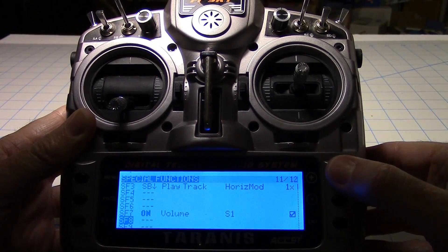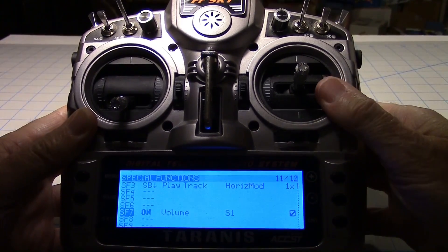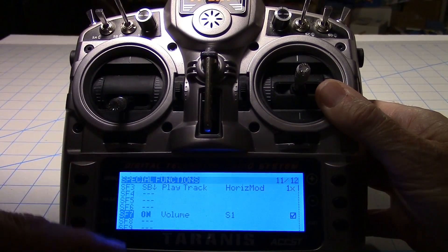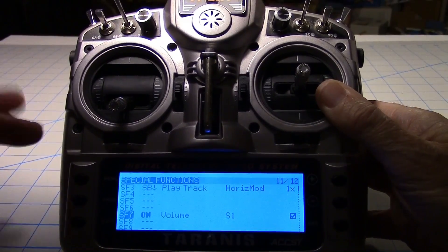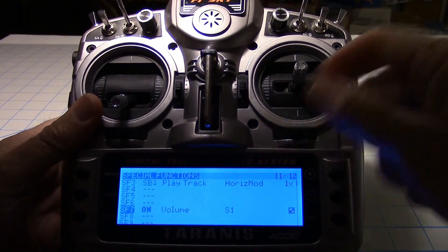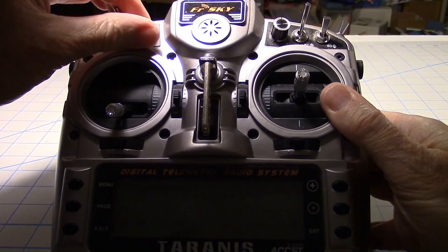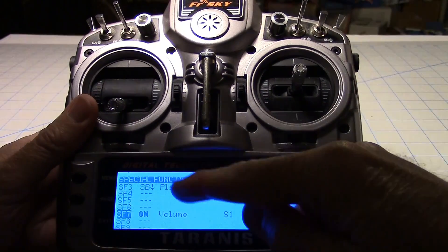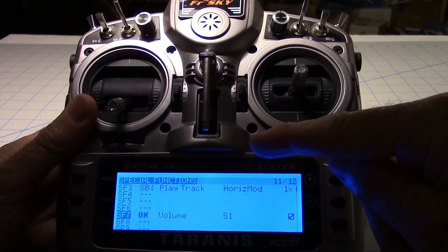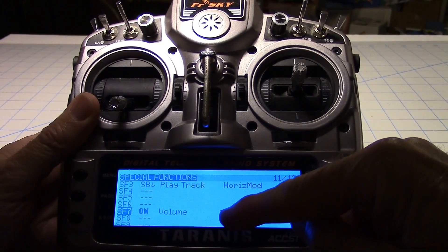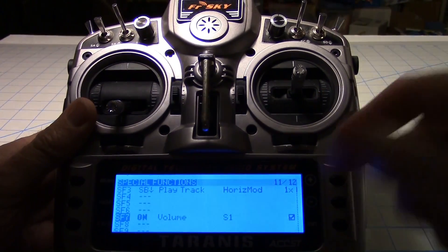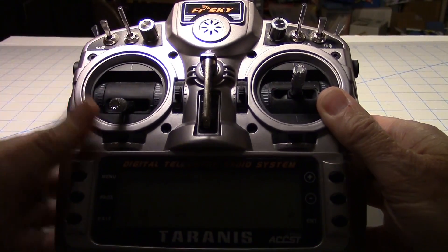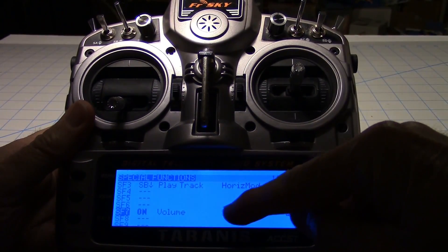But also down here on special function 7, I put a volume knob. Now you don't have to put it on 7, I could have put it on any of the special functions, but I just chose 7. The volume knob is just this knob up here. I chose this knob to be the volume knob.